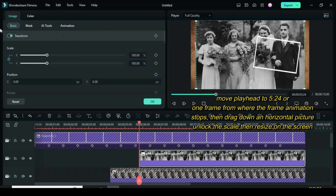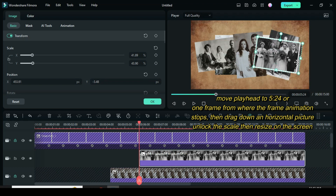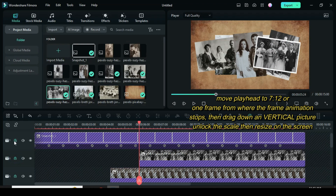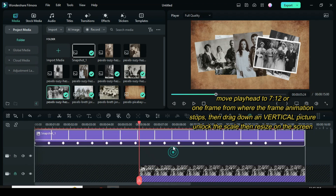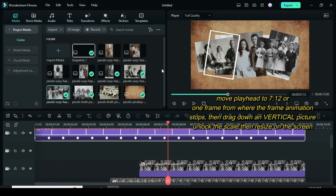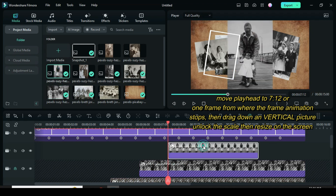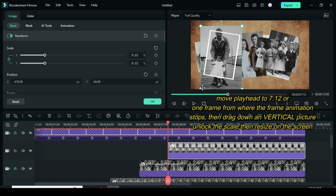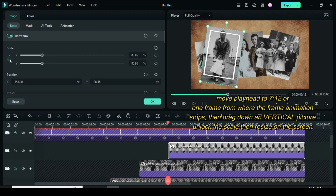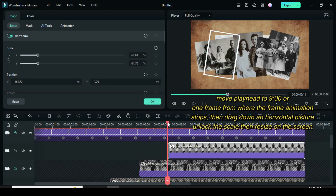Move one frame from where the animation stops, then drag down a horizontal picture. Click the picture, unlock the scale, then resize to fit in the frame on the screen. Lock the picture. Unlock the frame picture then move up. Move the playhead to 712 or one frame from where the animation stops, then drag down a vertical picture. Click the picture, unlock the scale, then resize to fit in the frame on the screen. Lock the picture.